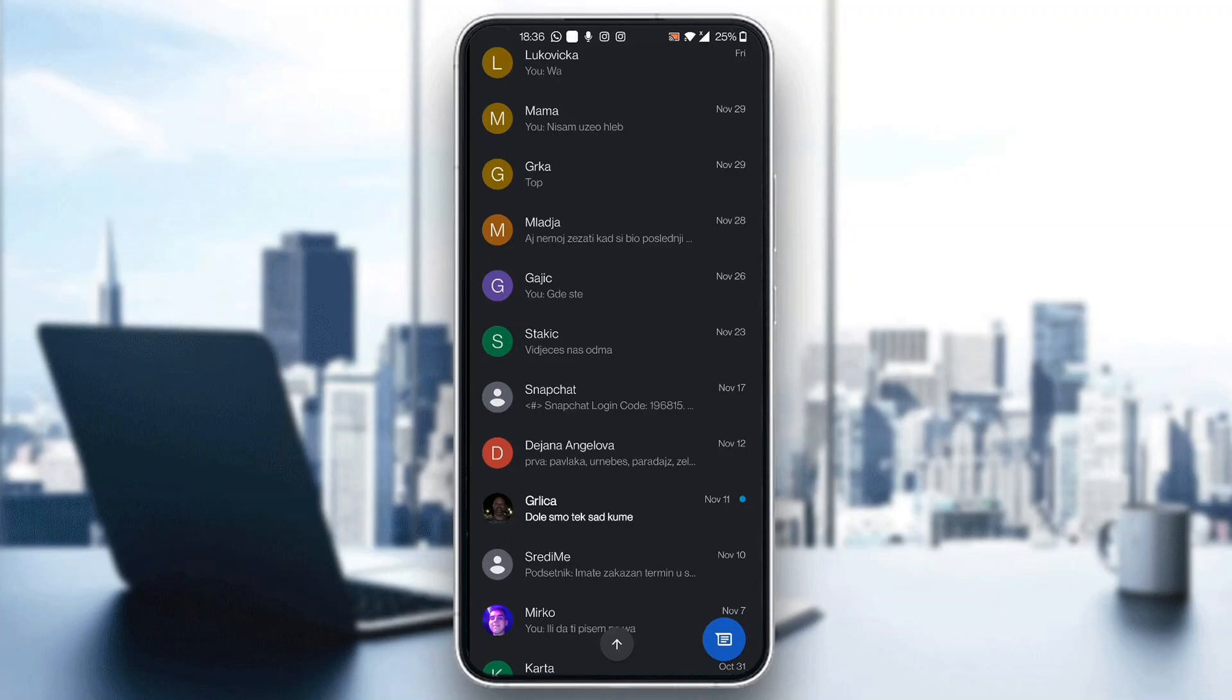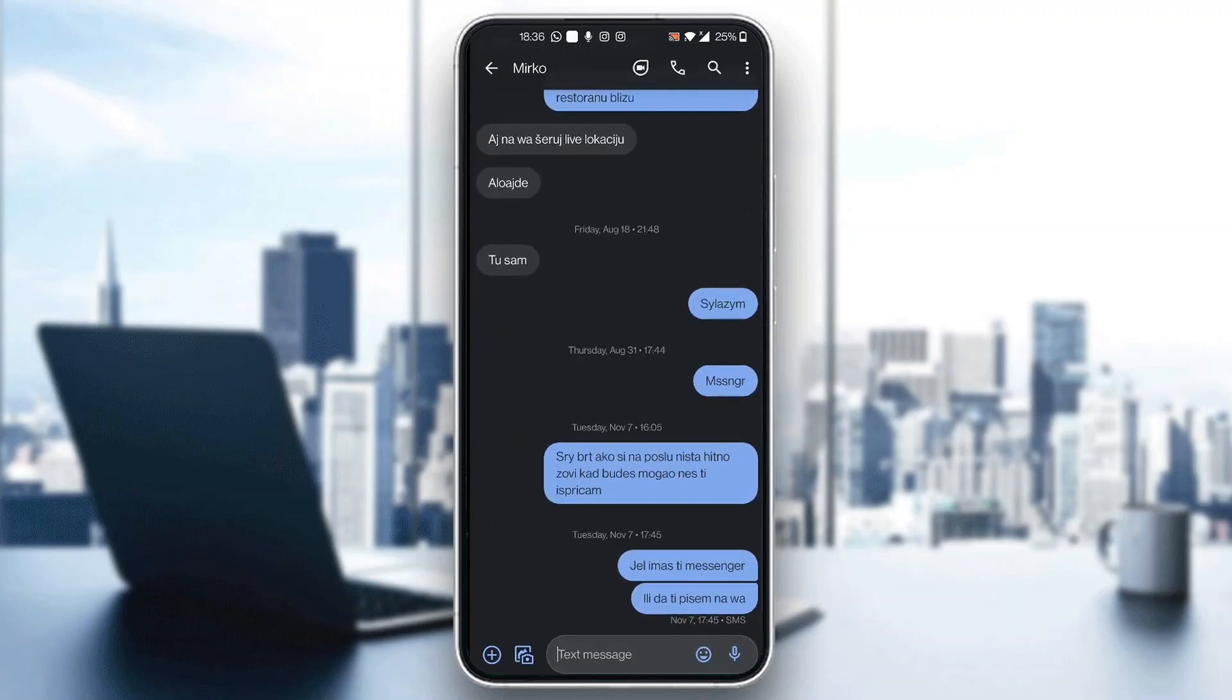The first thing you want to do is open up the chat where you want to send the message in. So let's open up this chat right here. Let's say I want to send a message right here.